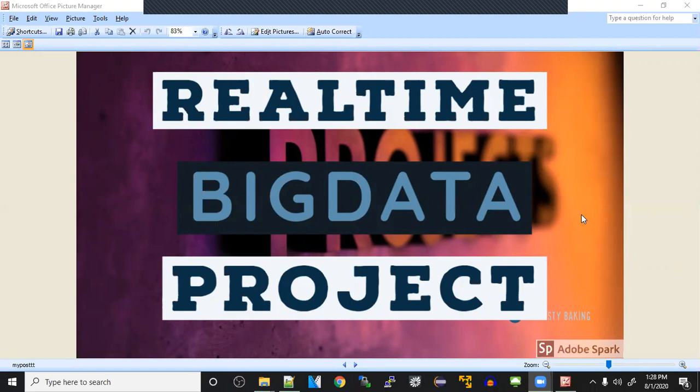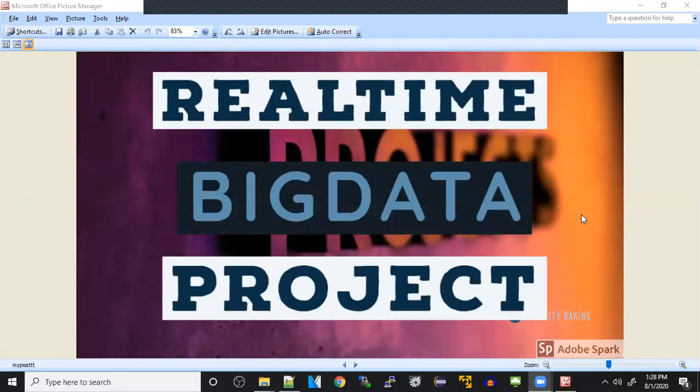Everybody is learning big data in institutes or on their own from YouTube everywhere, but one thing they're stuck with is the project. That's a big barrier between them and the job. Whenever they go to the interview, they're not able to explain the project properly or what steps they worked and what things they did.